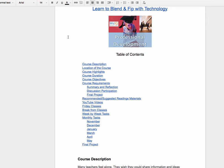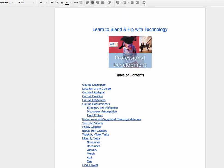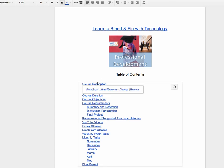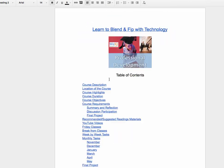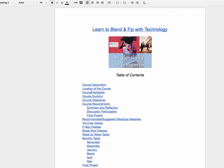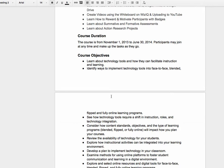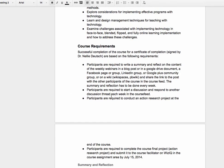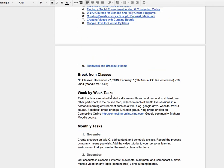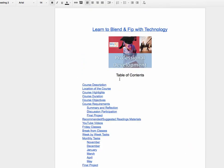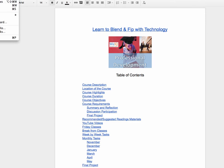I also have a table of contents. You can find the table of contents by going into Insert and then selecting Table of Contents. What's nice about it is you can just jump from section to section. So you can go through course requirements and so on. Let me get the link for you.